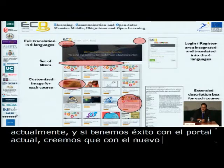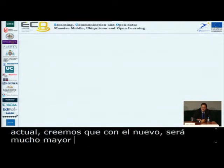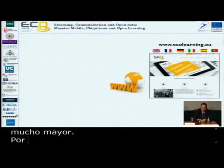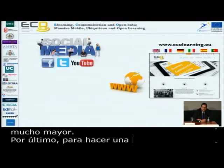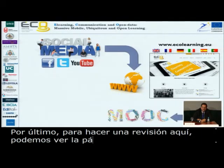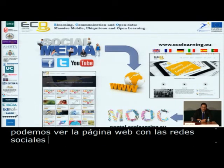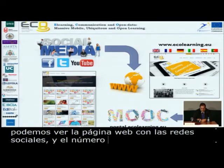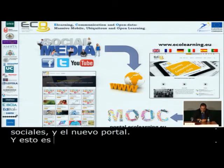Finally, as a review: we have the website, the social media networks, and the new portal for the MOOCs. This is the ECHO Project. Thank you very much.